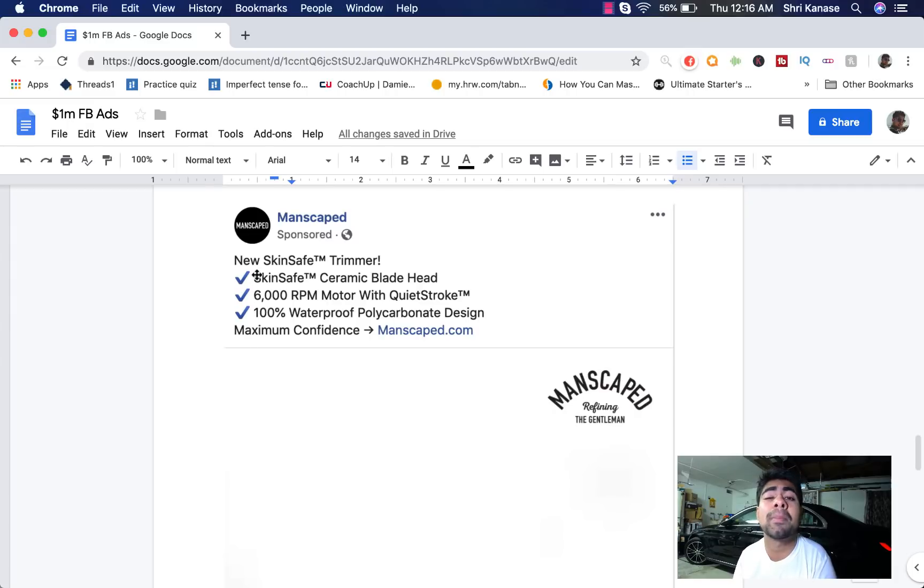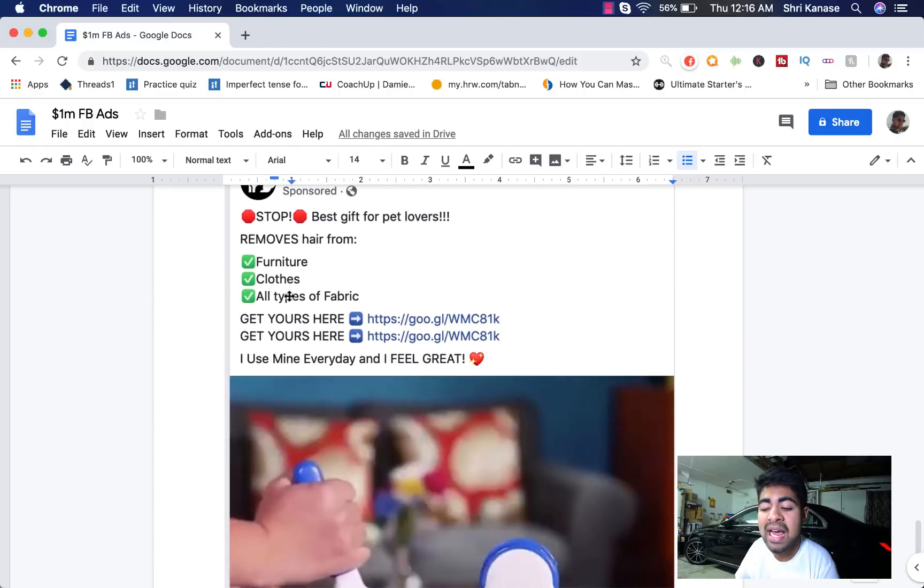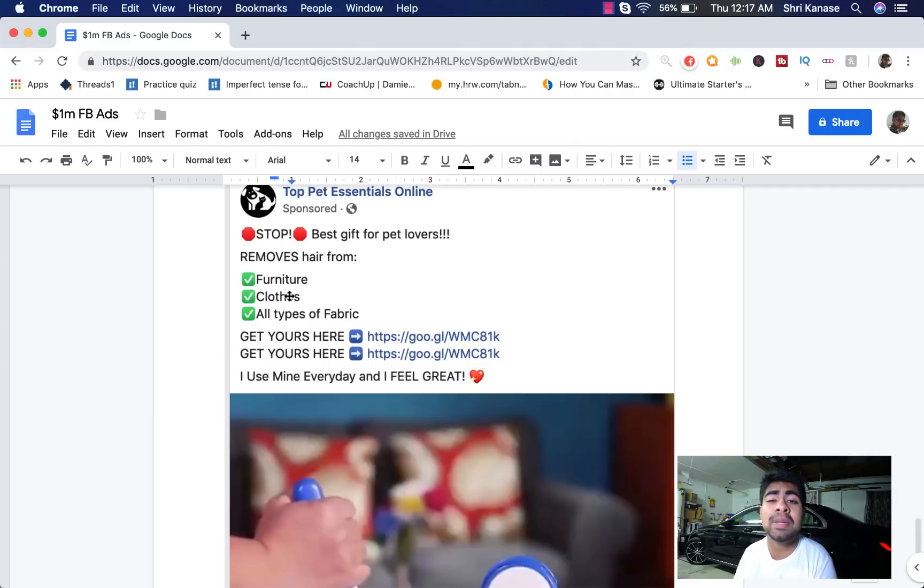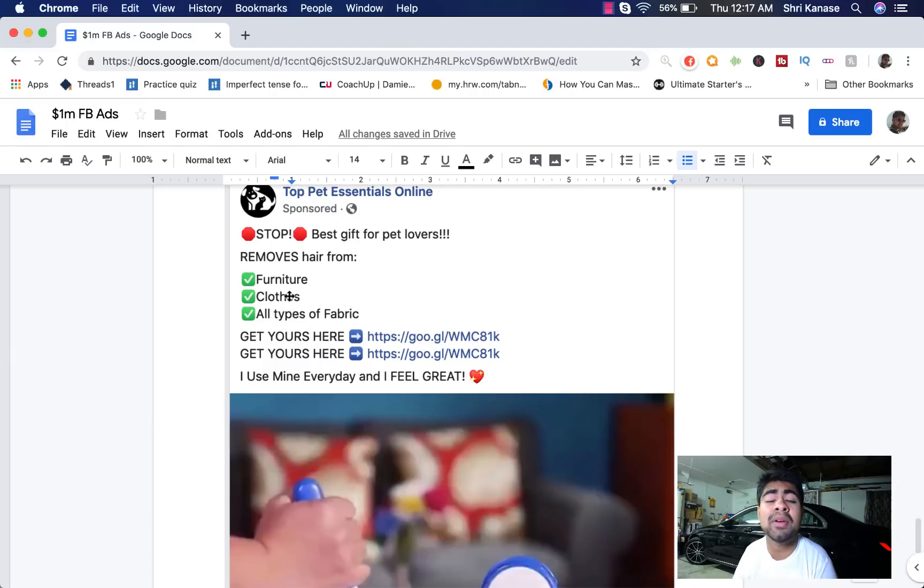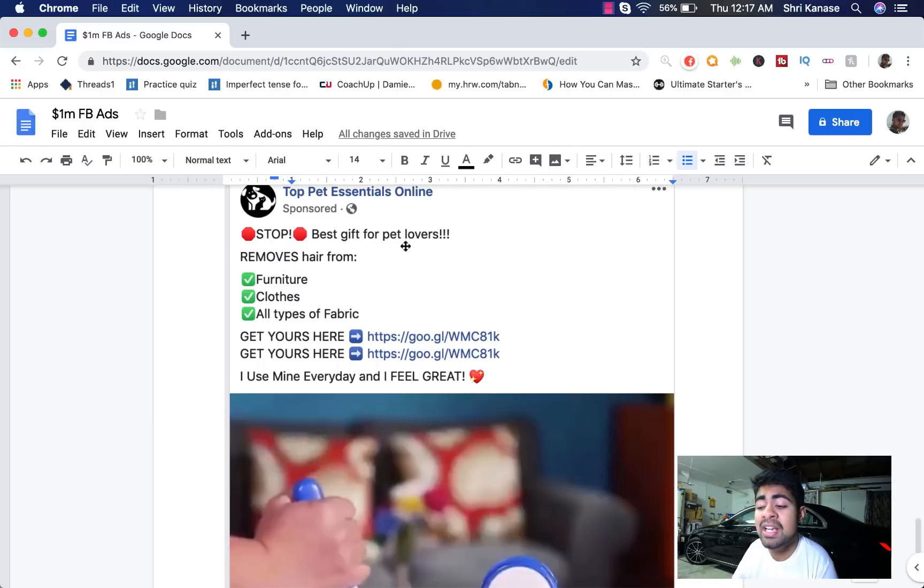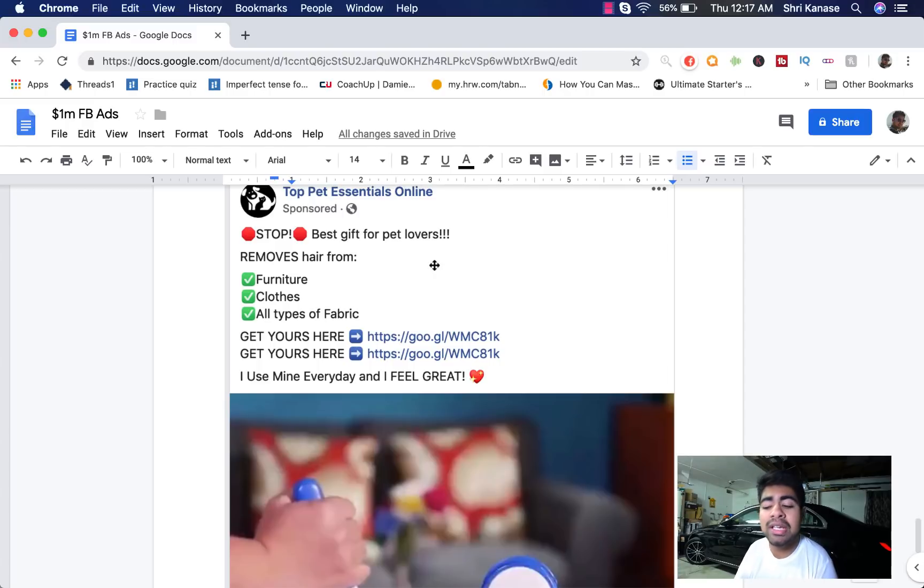So let's go ahead and go to that one and it is this ad copy right here. I picked this ad copy out because it is a perfect example of something that you should definitely not be doing unless you're fine investing your money for free on your ads. So let's look at this ad copy and see why it is a perfect example of something you should not do. It starts out with the keyword stop and then it has two emojis on each side followed by best gift for pet lovers and notice how many exclamation points this sentence has. Personally, I think it is completely unnecessary.